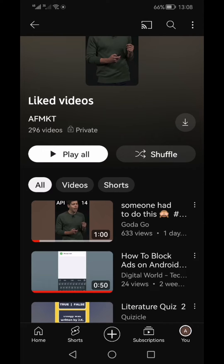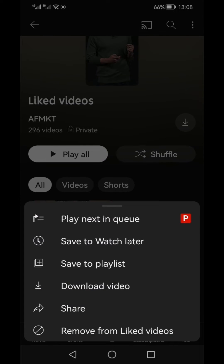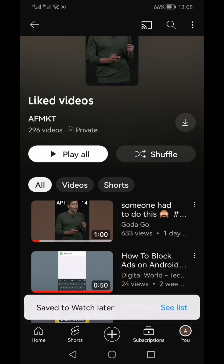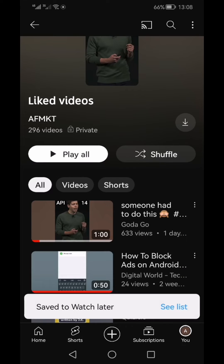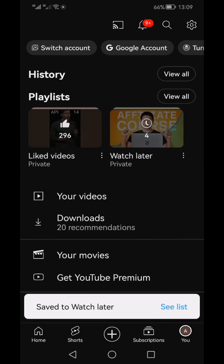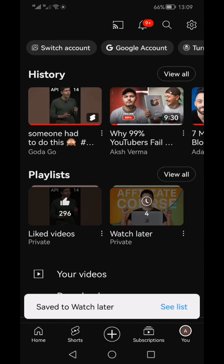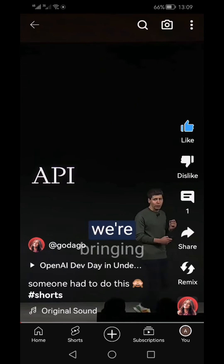Now click on the three vertical bars towards the top right of this video. In the pop-up menu, the second option you will see is 'Save to Watch Later.' This video has now been saved to your Watch Later. You can go back and click on this video.